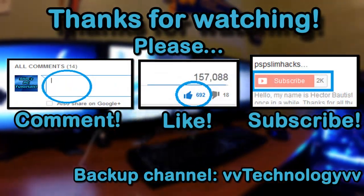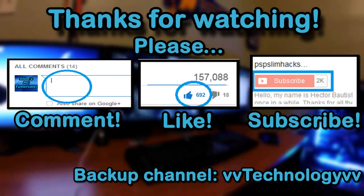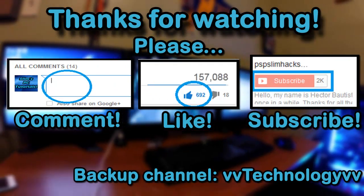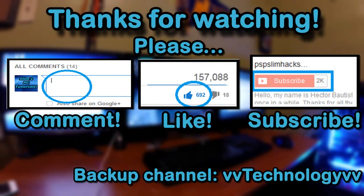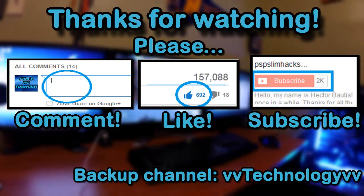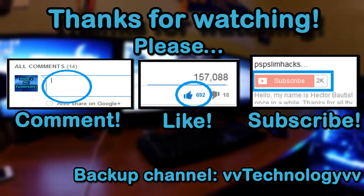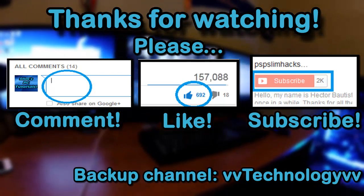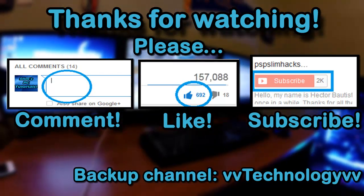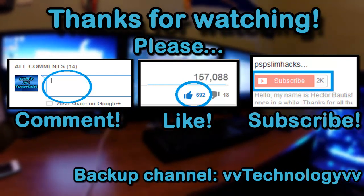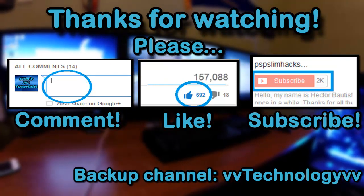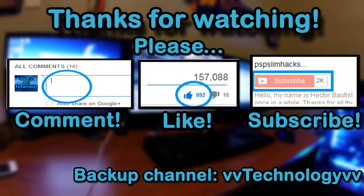This is PSPSlimhacks, thank you for watching this video, thanks for all the love and support guys. I really appreciate it. Hope you guys have happy holidays and a great new year. Please comment, thumbs up and subscribe for more PC tutorials. This is PSPSlimhacks, bye.